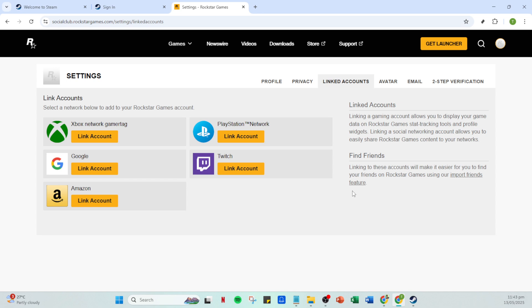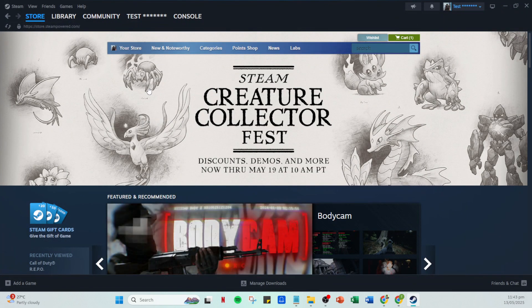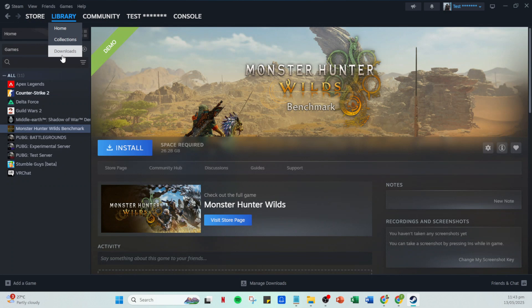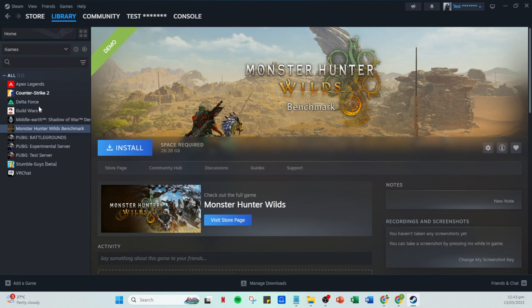After you've successfully unlinked your Steam account, it's time to switch over to Steam itself. Open up Steam and go to your library where all your games are listed. Find the Rockstar Games title that you want to play, one that you've purchased through Steam. As you attempt to launch the game, it should automatically prompt you to sign in to the Rockstar Games launcher.